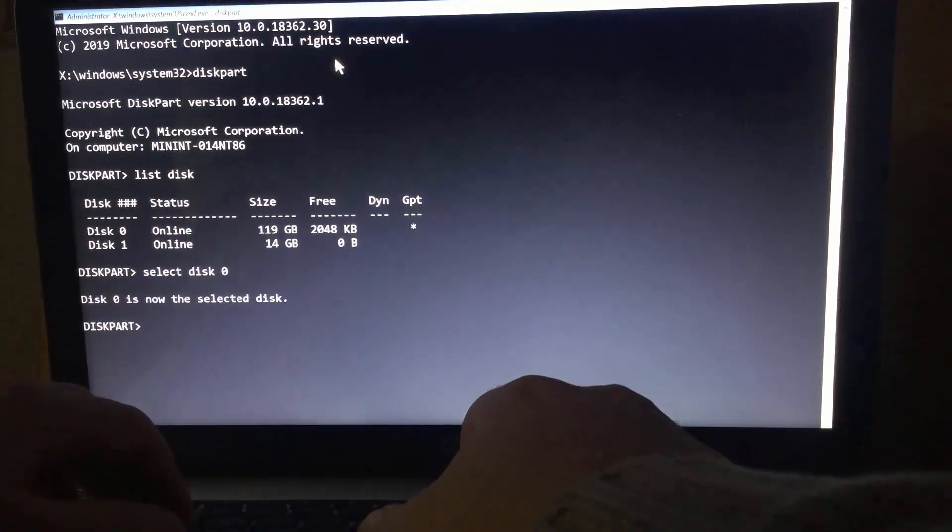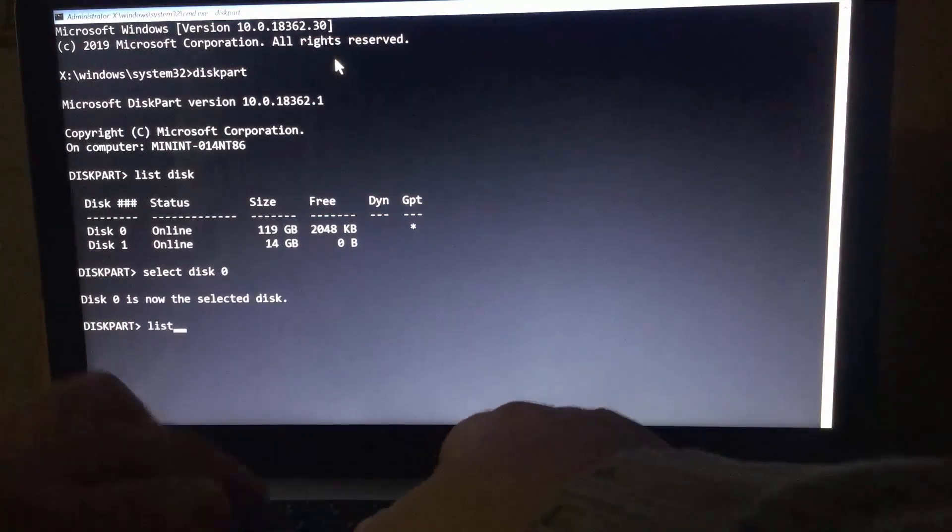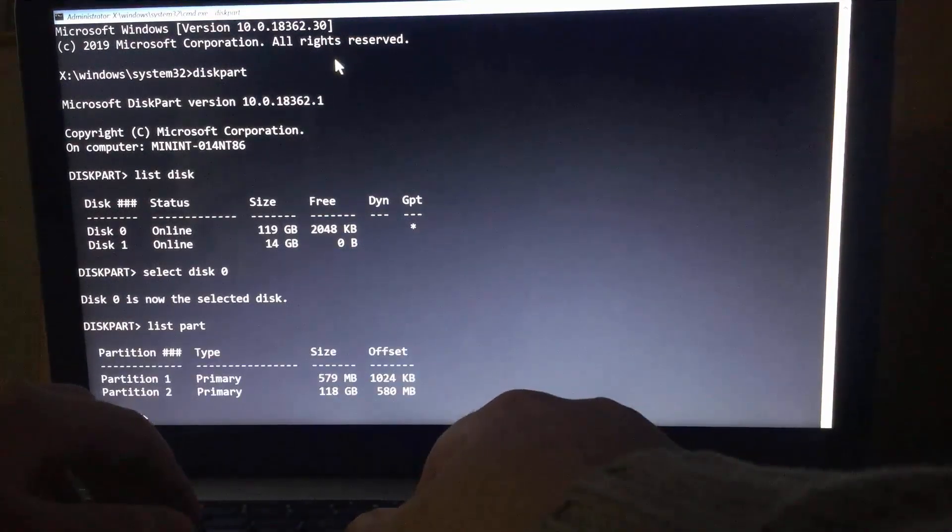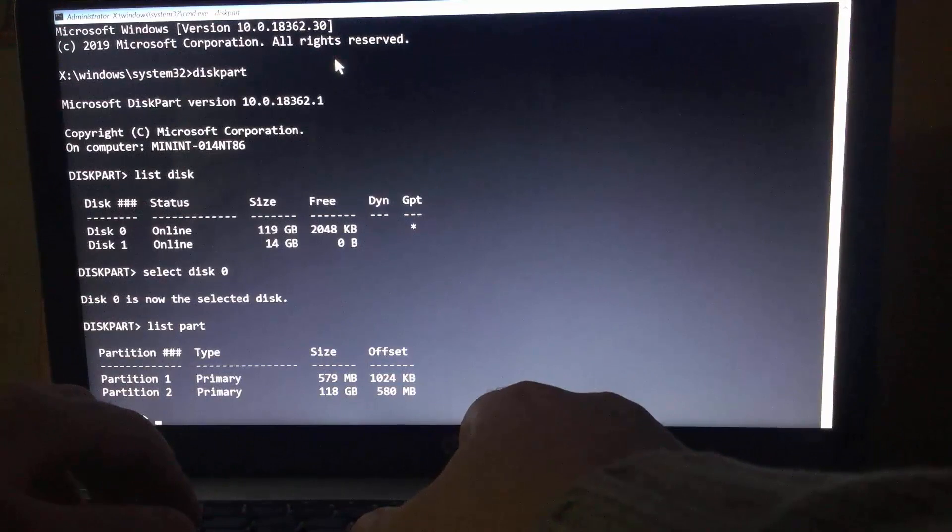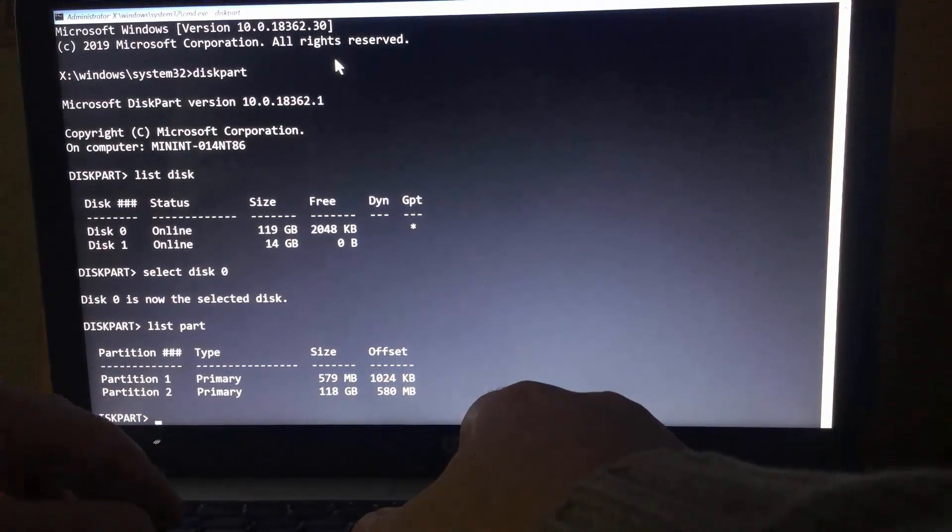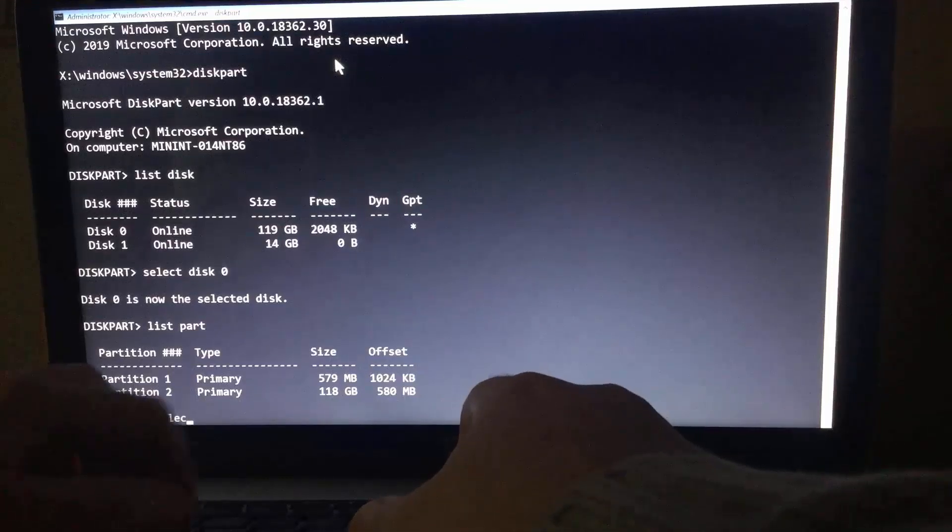You may have different number, be careful. List partition. I already know that the first partition is the system, due to its size. So I'll select partition 1.